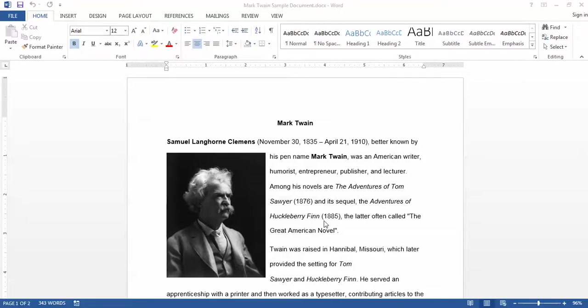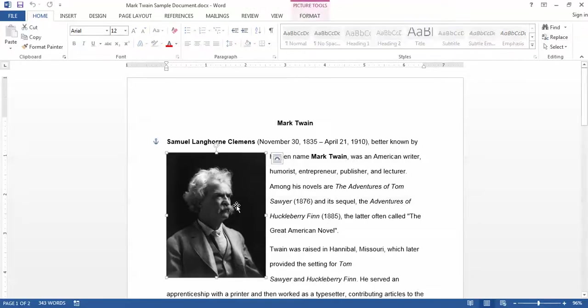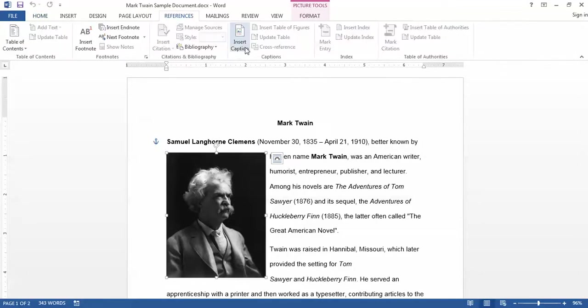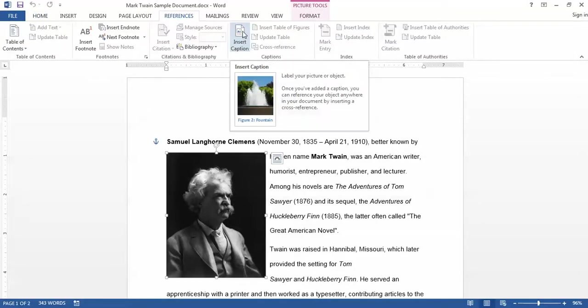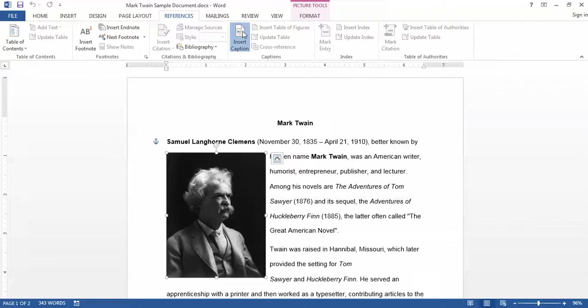To insert a caption, first click on the object that you would like to provide the caption for. In this case I'll use my picture. I'll go to the References tab and then the Insert Caption button.